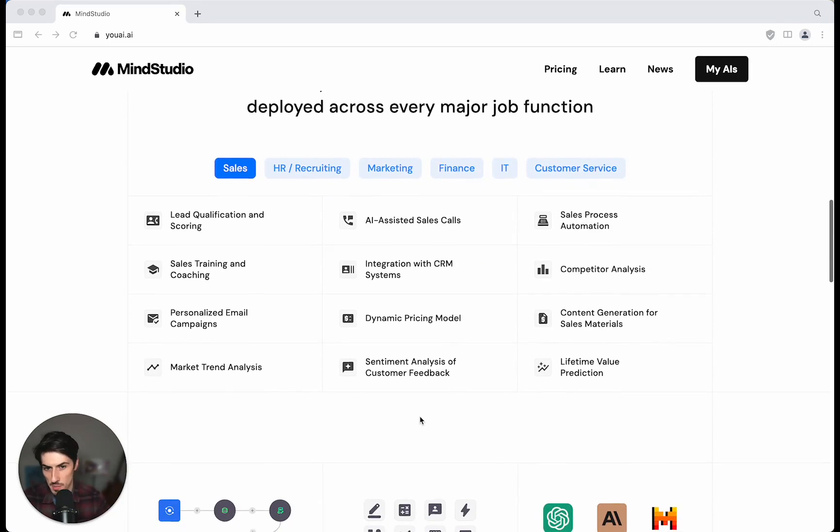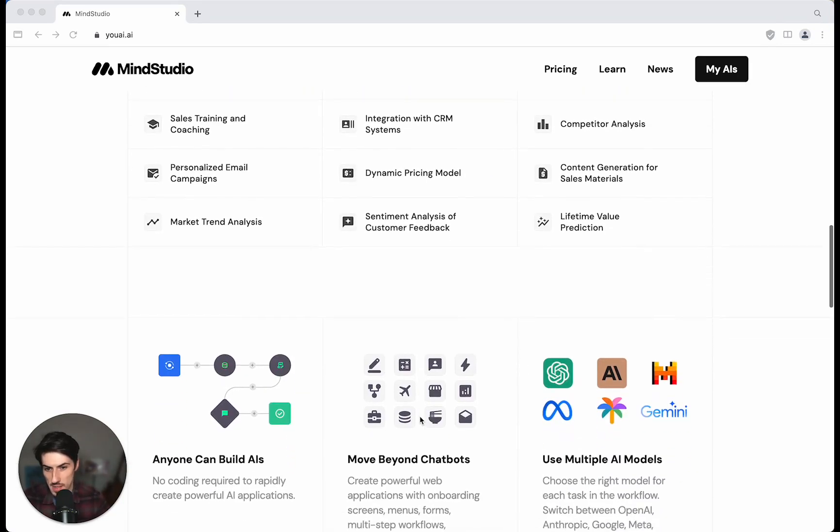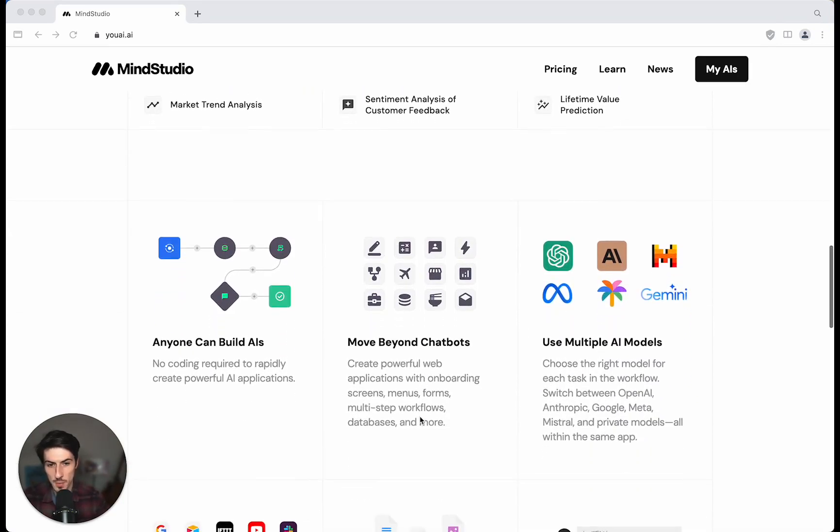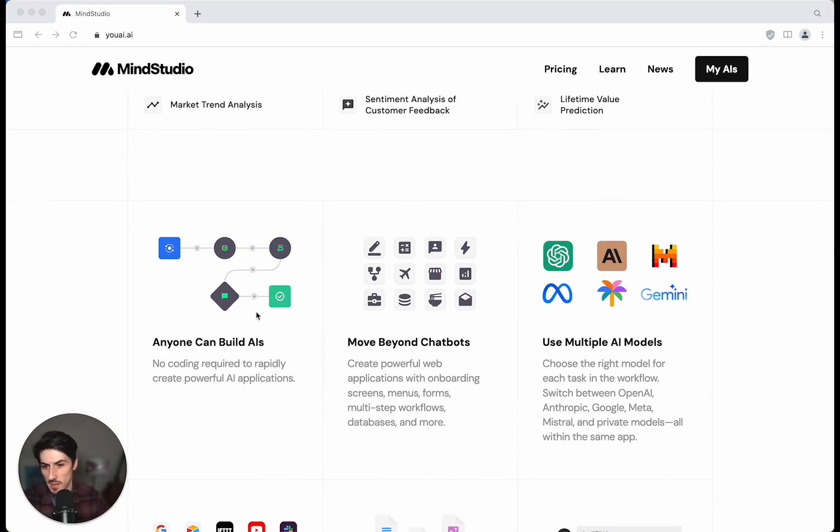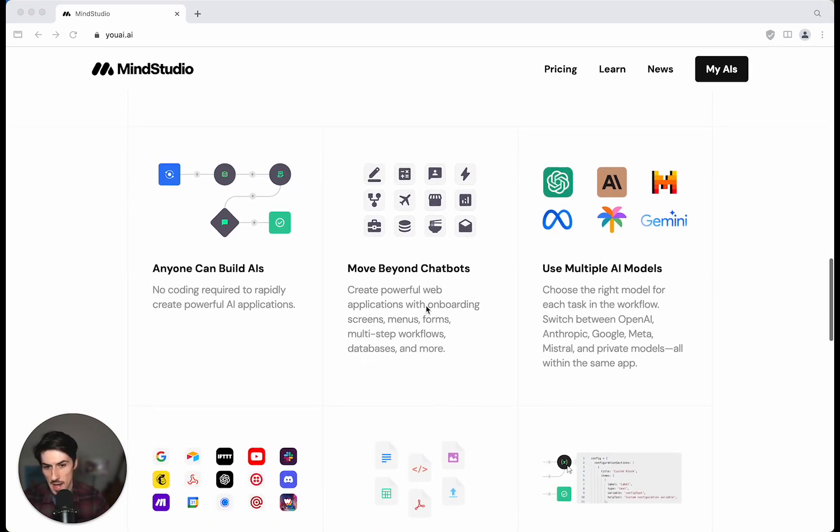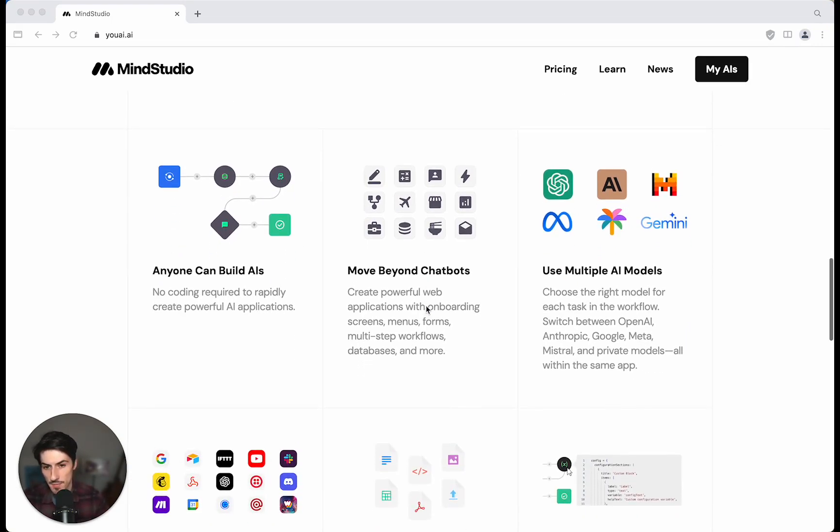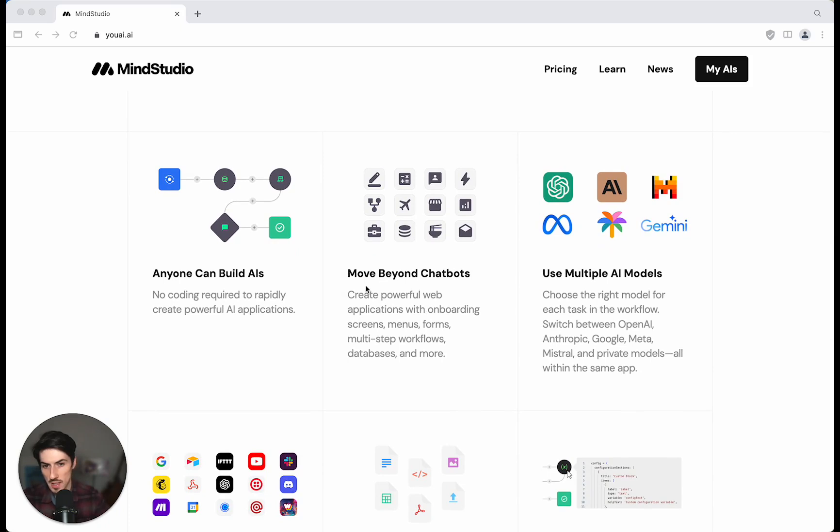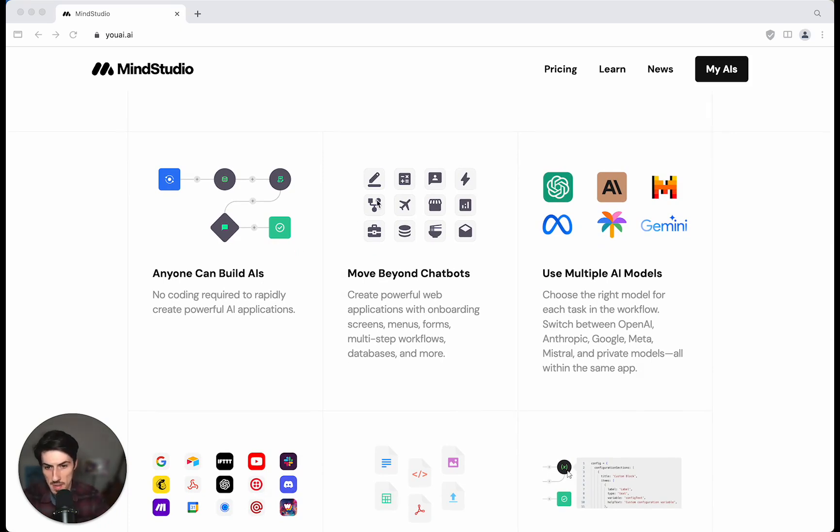There's a ton of possible use cases for this, but effectively what it means is you can build out the logic of your AI visually using an interface like this and then create fully functioning web applications with onboarding screens and a complete web interface.